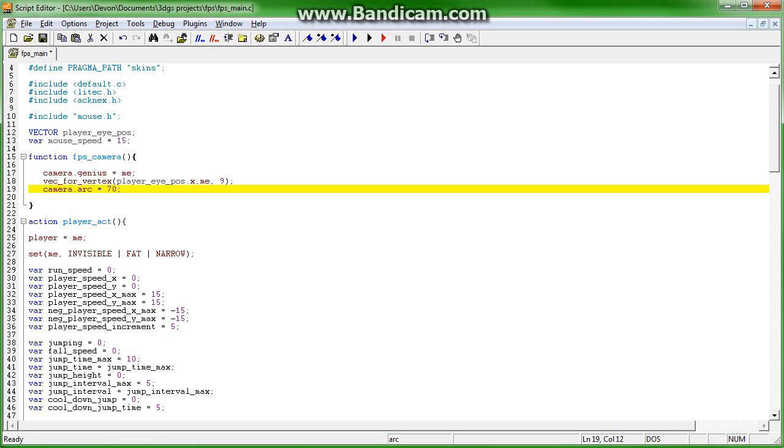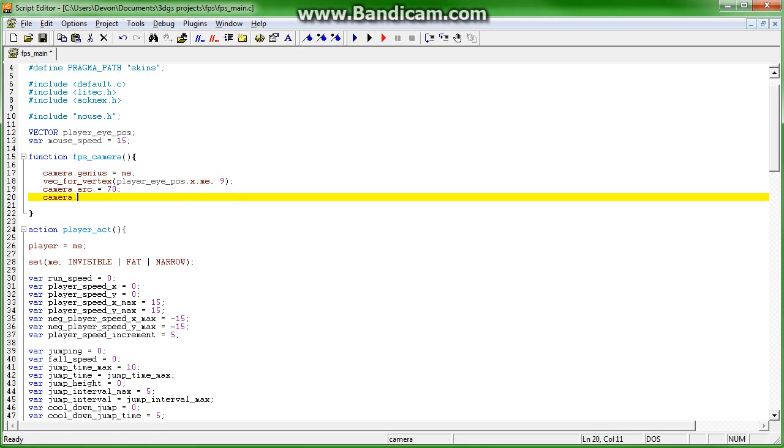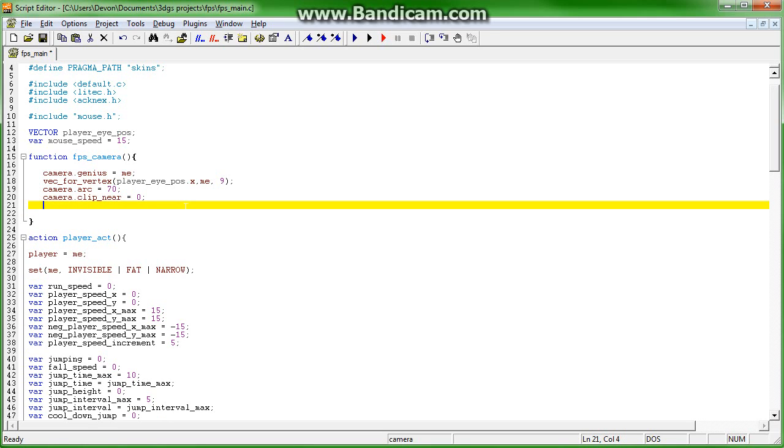Camera.clip.near - this means that if anything gets close to the camera it will not be clipped, because it's a first person shooter that's kind of important. Camera.clip.far equals one thousand.